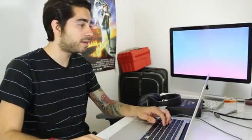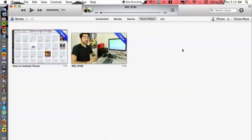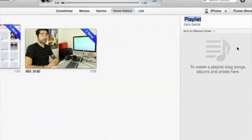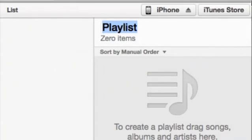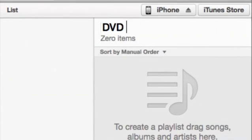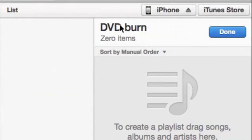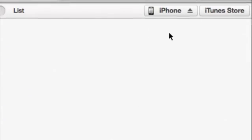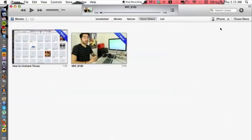What we need to do is place this video into a playlist and burn the playlist onto a DVD. So I'm going to simply hit Command N and that's going to make a new playlist on the right hand side over here. Let's name this DVD burn. Perfect. I can hit done.